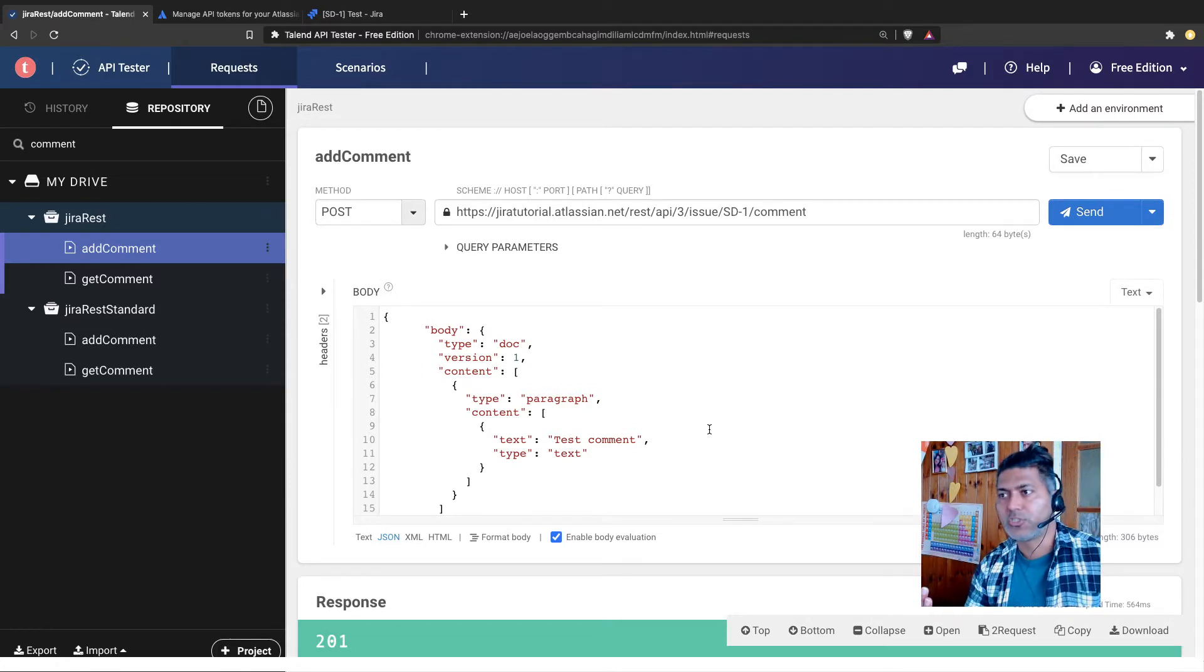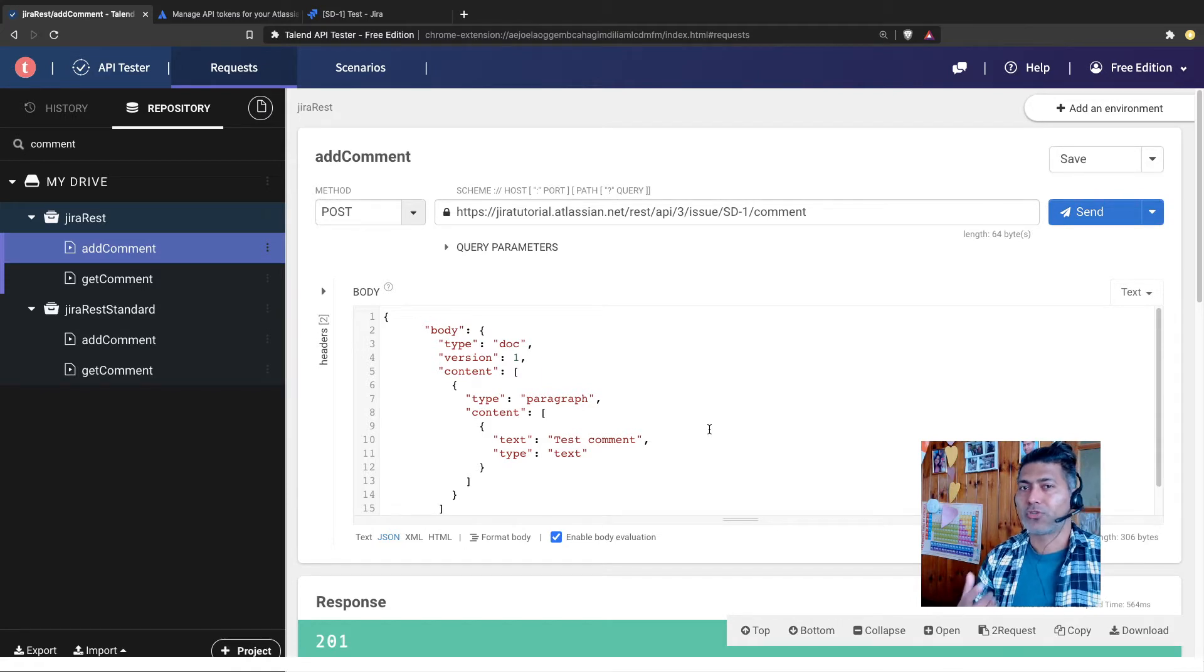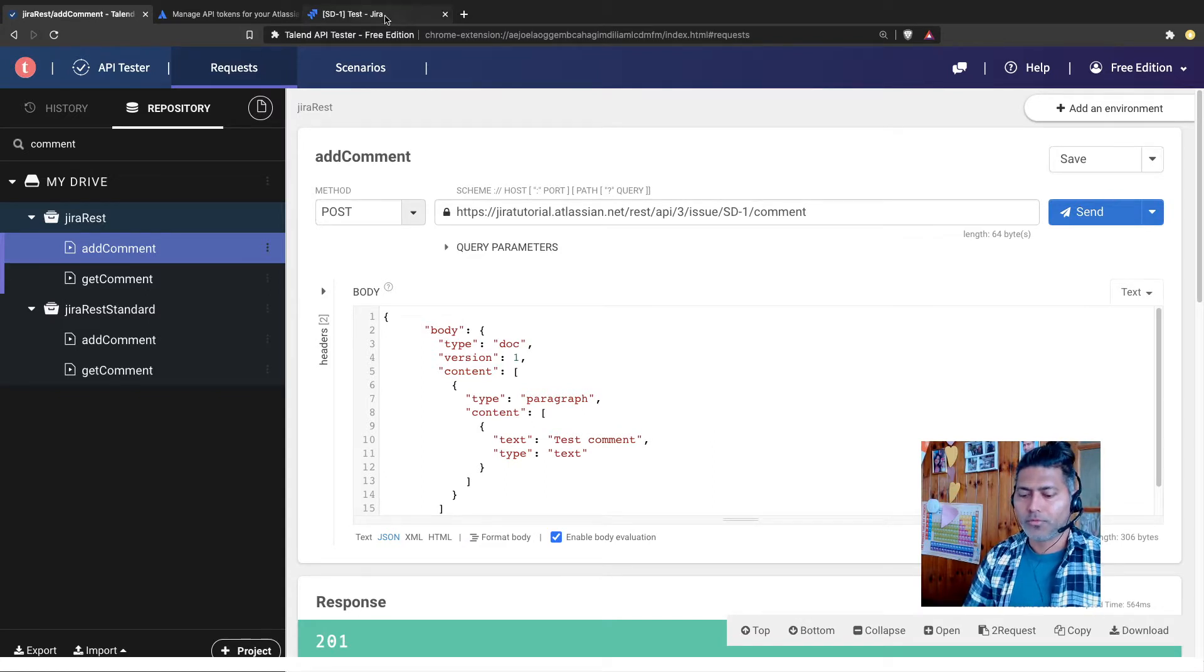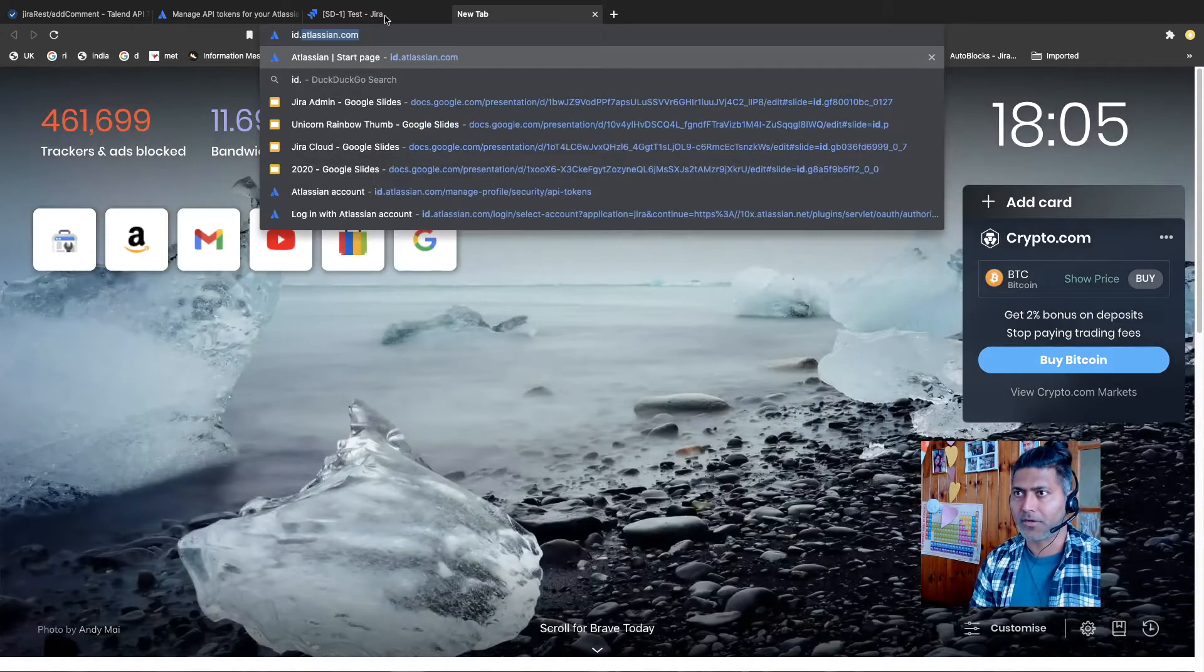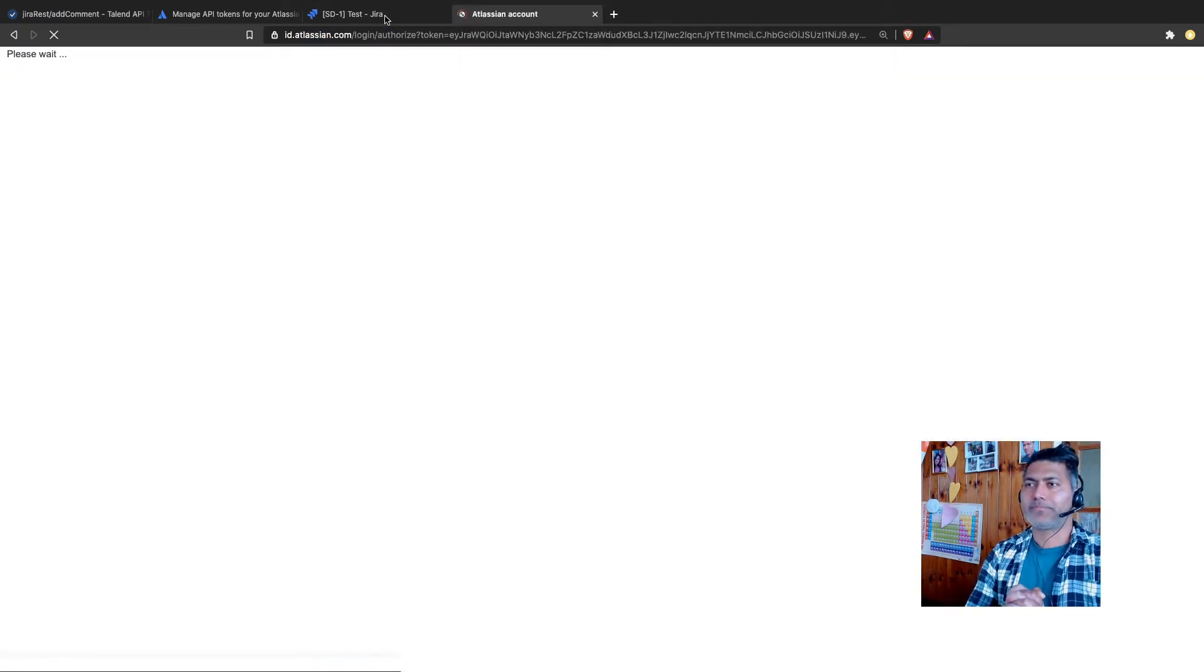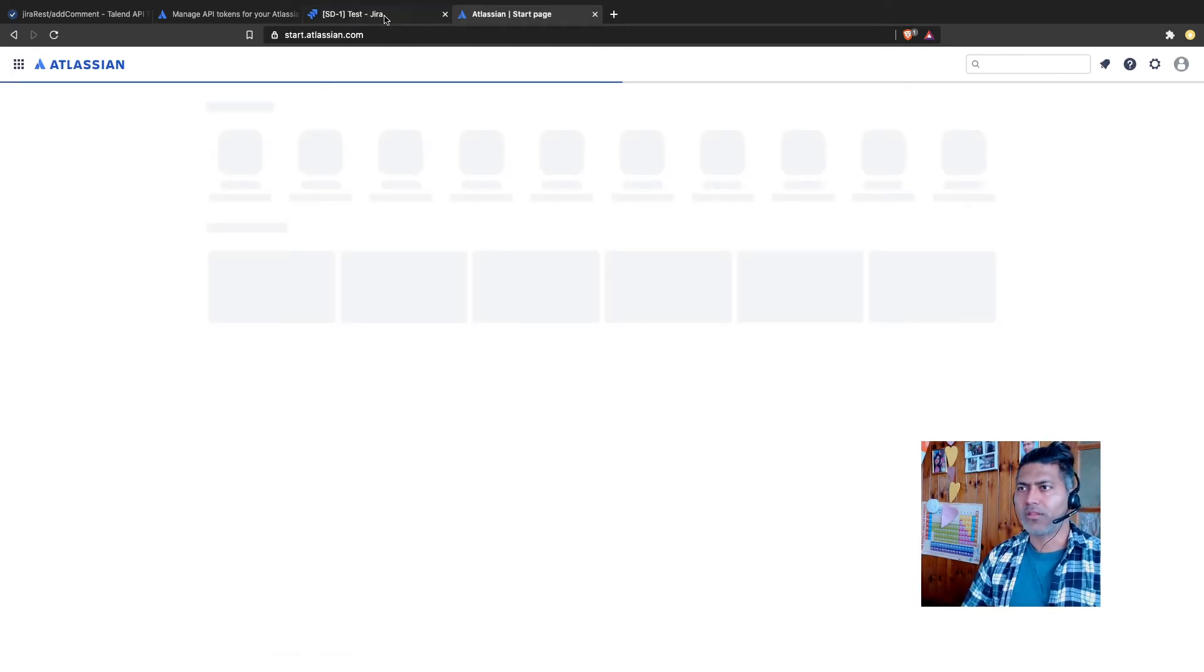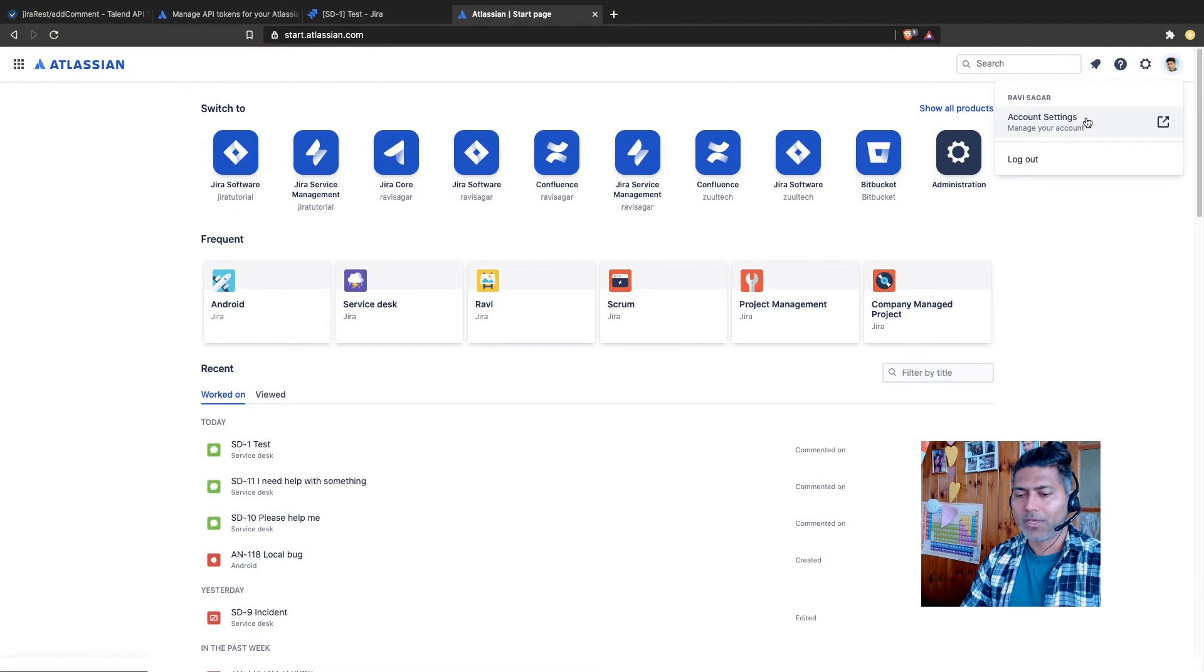So basically, if you have to interact with Jira programmatically, you have to generate a token. Now, I'll try to explain how it works. What you need to do is you need to go to id.atlassian.com. Just type in id.atlassian.com and it will take you to a page where you will see all the applications that you have access to. And you basically need to go to your account settings. So let me show you very quickly.